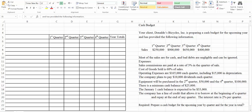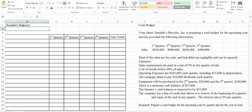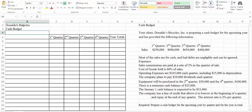Hello and welcome to this managerial accounting video where we're going to prepare a cash budget. Here we have the information about the cash budget which you should have on your handout. We're going to put a heading like we do for every accounting schedule that we prepare: the name of the company, Donaldo's Bicycles, the name of the statement, cash budget, and then the year for the upcoming year.